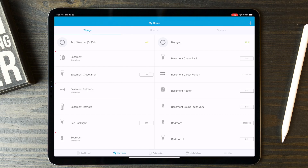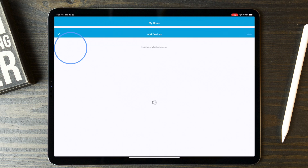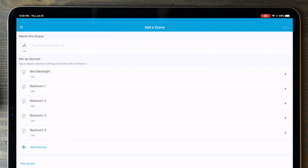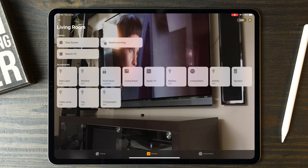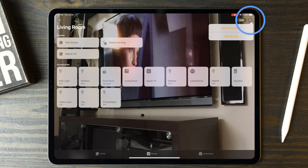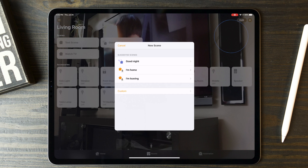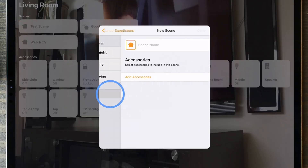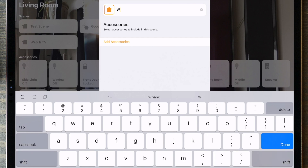In SmartThings, it's very similar. On the My Home screen, you tap on the Scenes tab and then tap on Add a Scene. Select your devices that you want to control and what settings they should use. In Apple's Home, you tap on the plus sign in the upper right-hand corner and Add Scene. You can select from a suggested option or tap Custom to select specific devices and settings you'd like to use — it's again very similar.